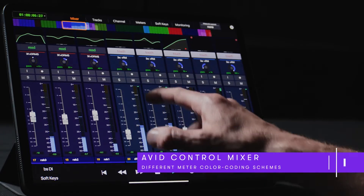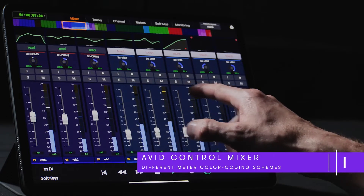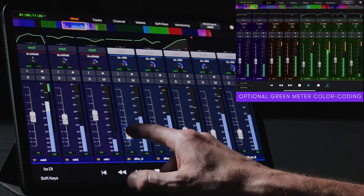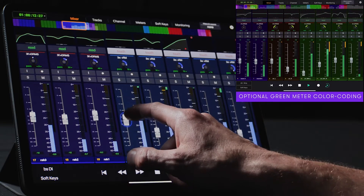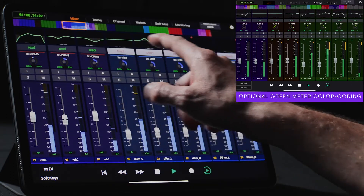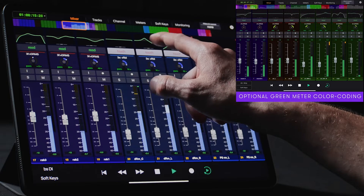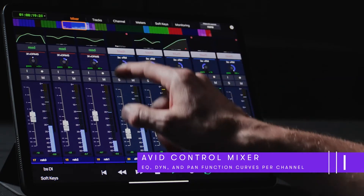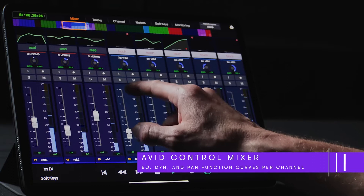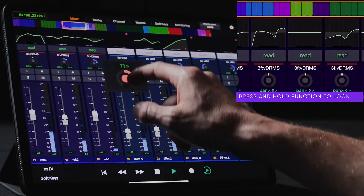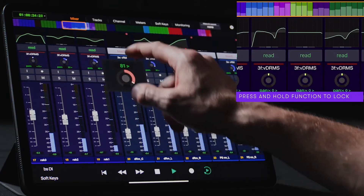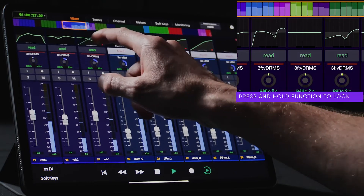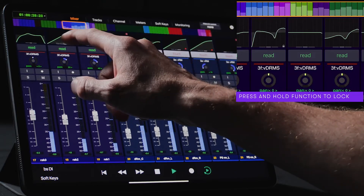Users can choose whether the high-resolution channel meters follow the look of our high-end consoles, or alternatively the visual scheme of Pro Tools — green meters with amber gain reduction. Above the automation indicators on the channel strip, we have user-switchable function curves which can be touched to cycle between EQ, dynamics, or panning. Each channel's function view can be set independently and can even be locked in place by simply touching and holding on the desired view.